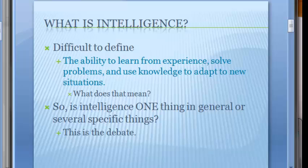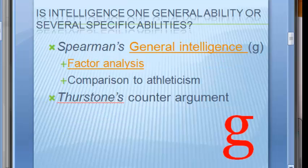Different theorists propose different ideas. Some say that intelligence is one general thing, whereas others say it's a bunch of more specific things. That's the ongoing debate. We're going to look first at the ideas of general ability. Charles Spearman is the first theorist we're going to look at, and he says there is an overall general intelligence, which we refer to as the G factor.